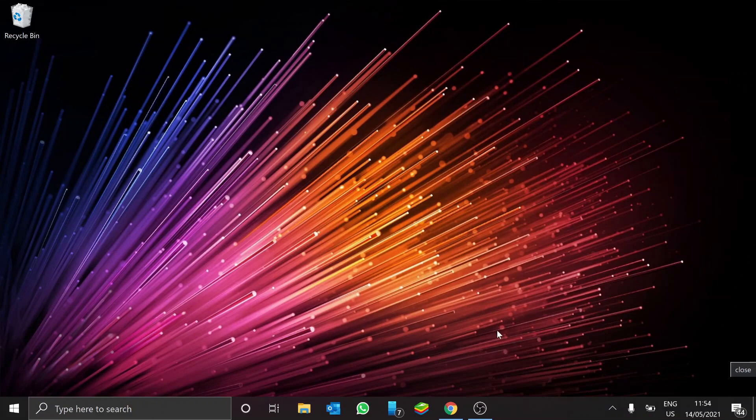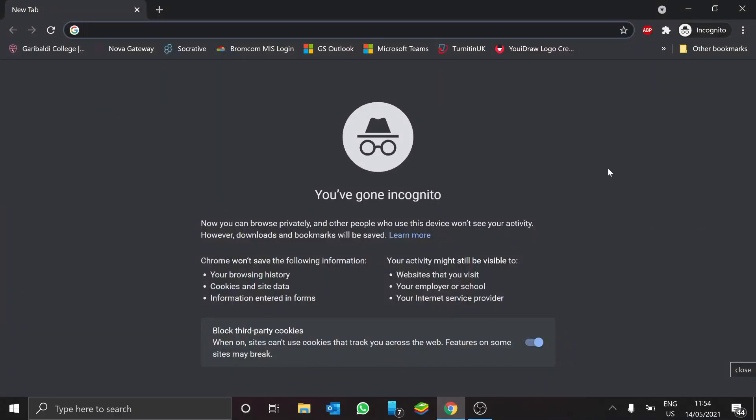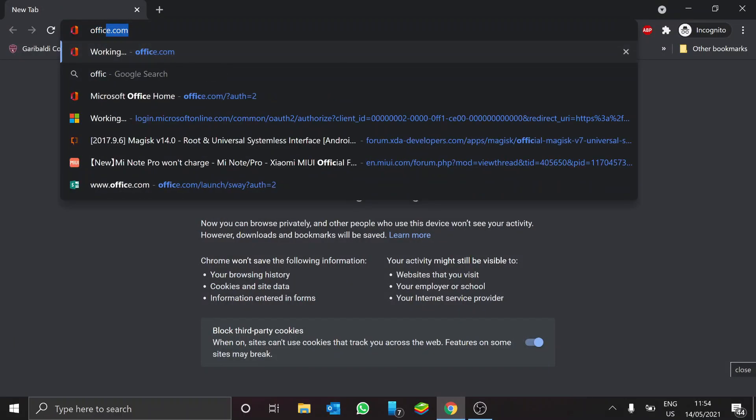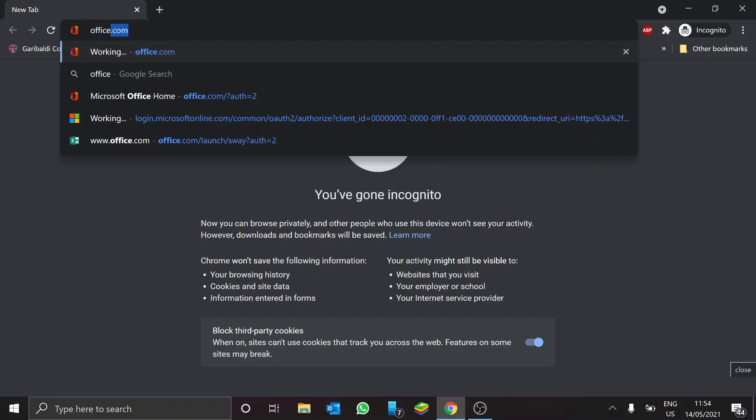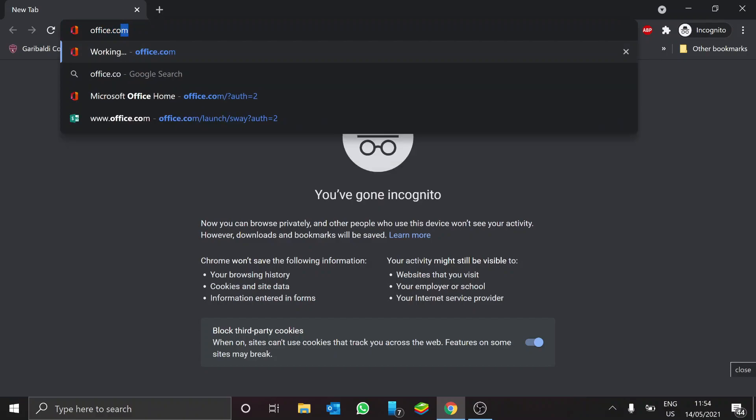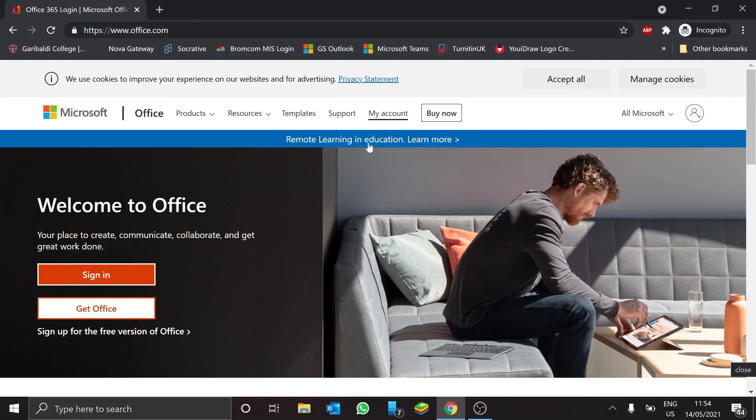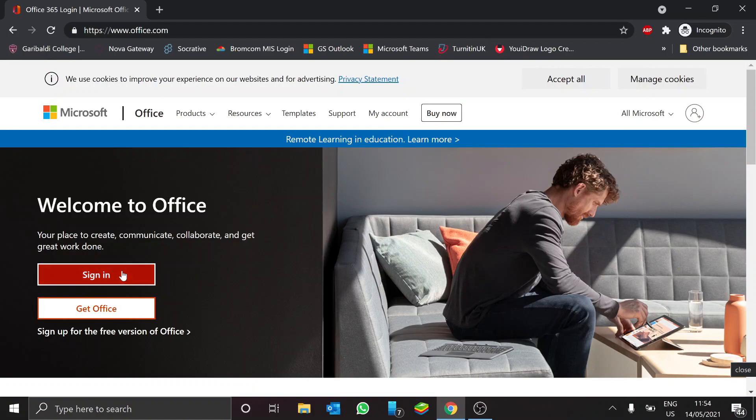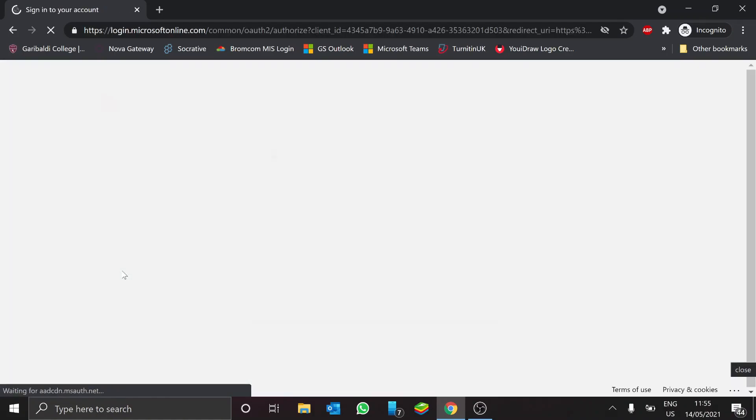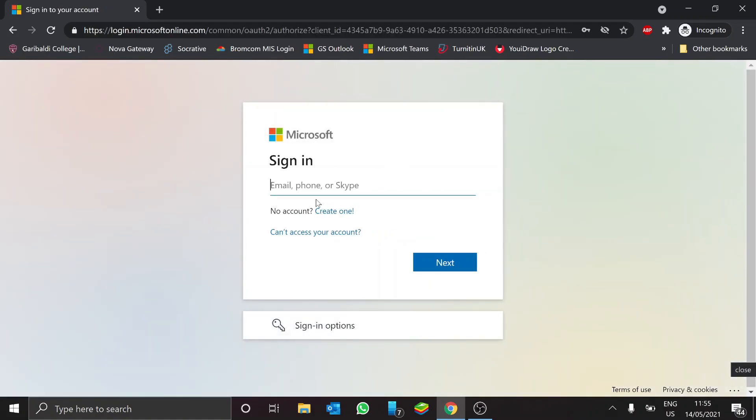So the easiest way to do it is to go to a web browser. You're going to put in office.com. It's going to ask you to log in, so sign in using your school email and password.